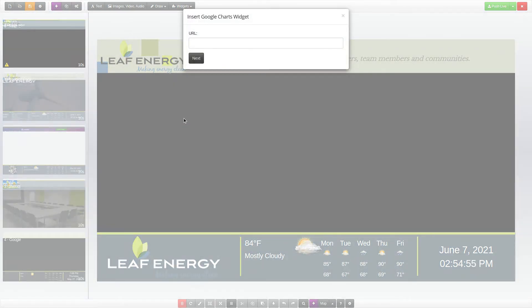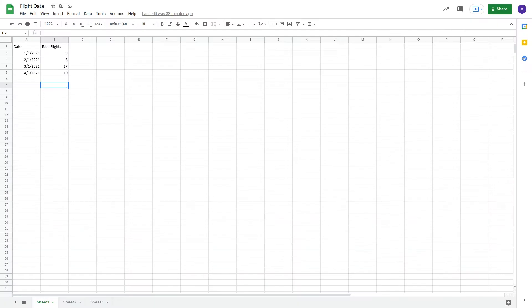The first step is to format the data you wish to make into a chart by setting it up in Google Sheets. Once you have your data set up, the next step is to share the Google Sheet.